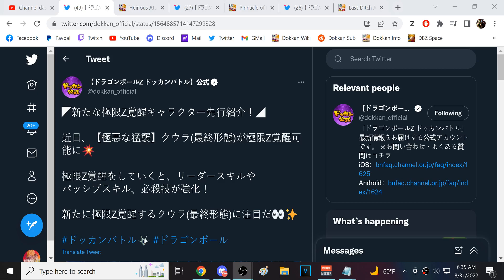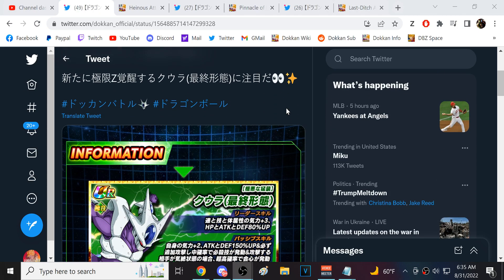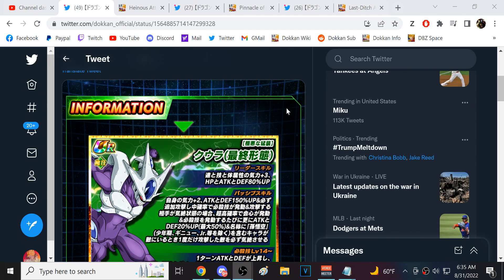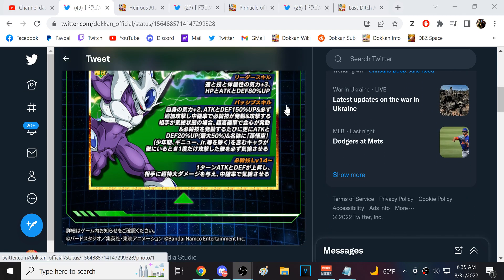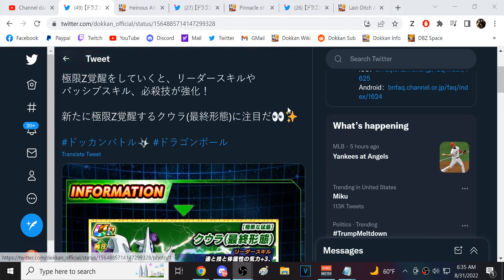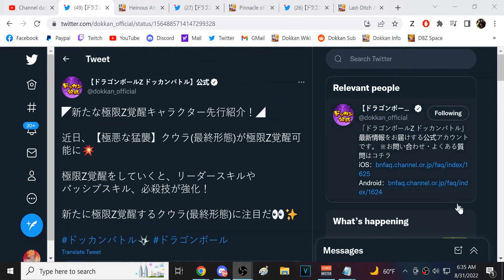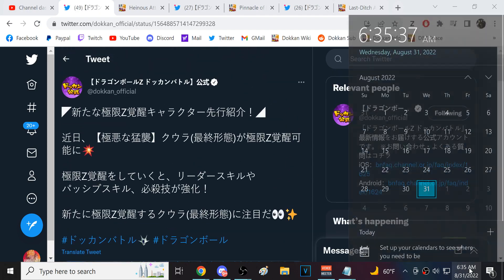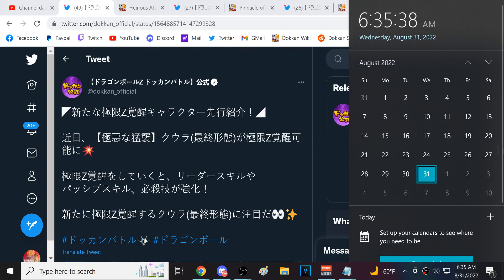Alright guys, we are back for another Dokkan Battle video. So Dokkan tweeted out all of the EZA details, right? The celebration, essentially you could look at it in terms of four weeks. Week one was LR Cooler and Goku, which we're just about to sort of finish.